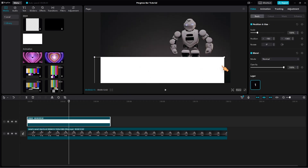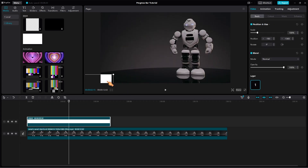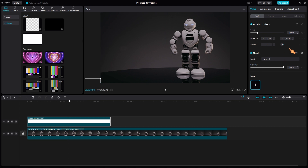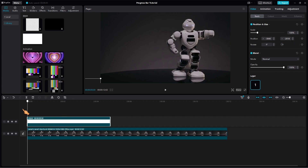Drag it down and out of the screen. Now move the playhead to the beginning. When the playhead is at the beginning of the clip, press the diamond icon to add a keyframe.